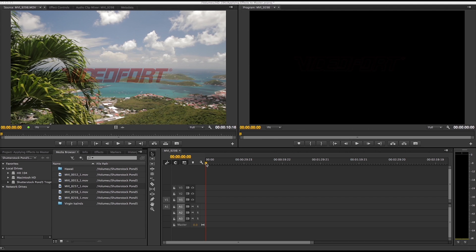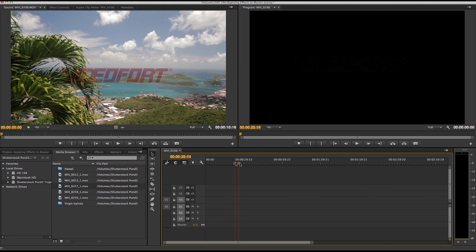Hey guys, VideoFort Colin here and today we're going to be going over how to apply effects to your master shot right in your source monitor.